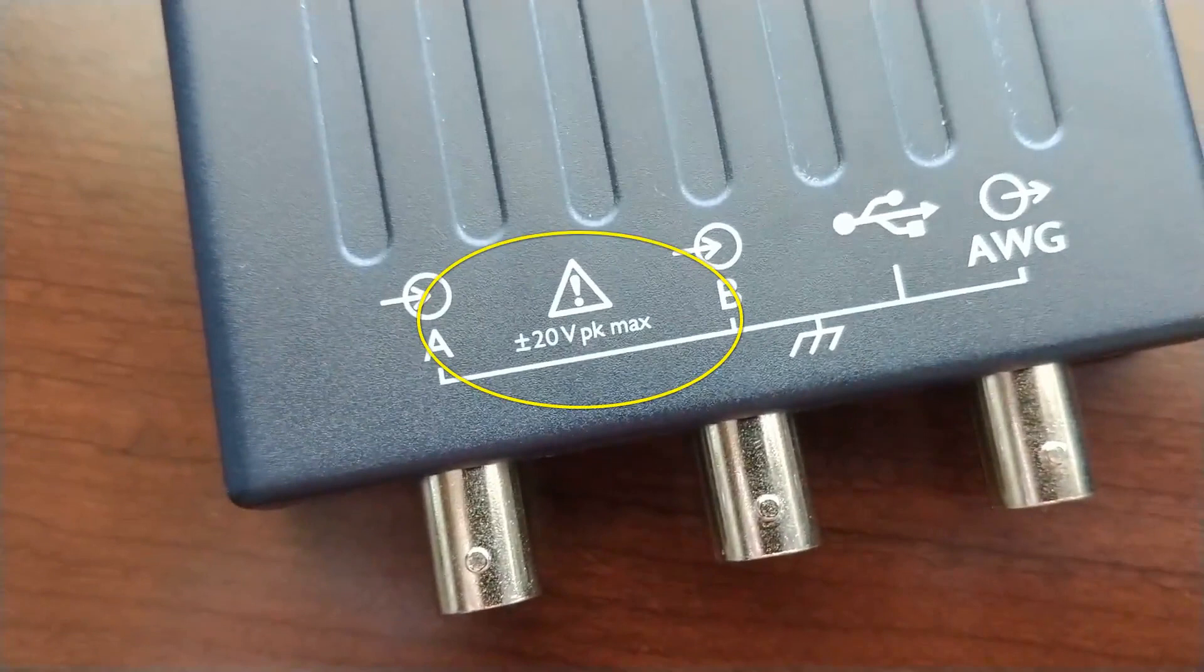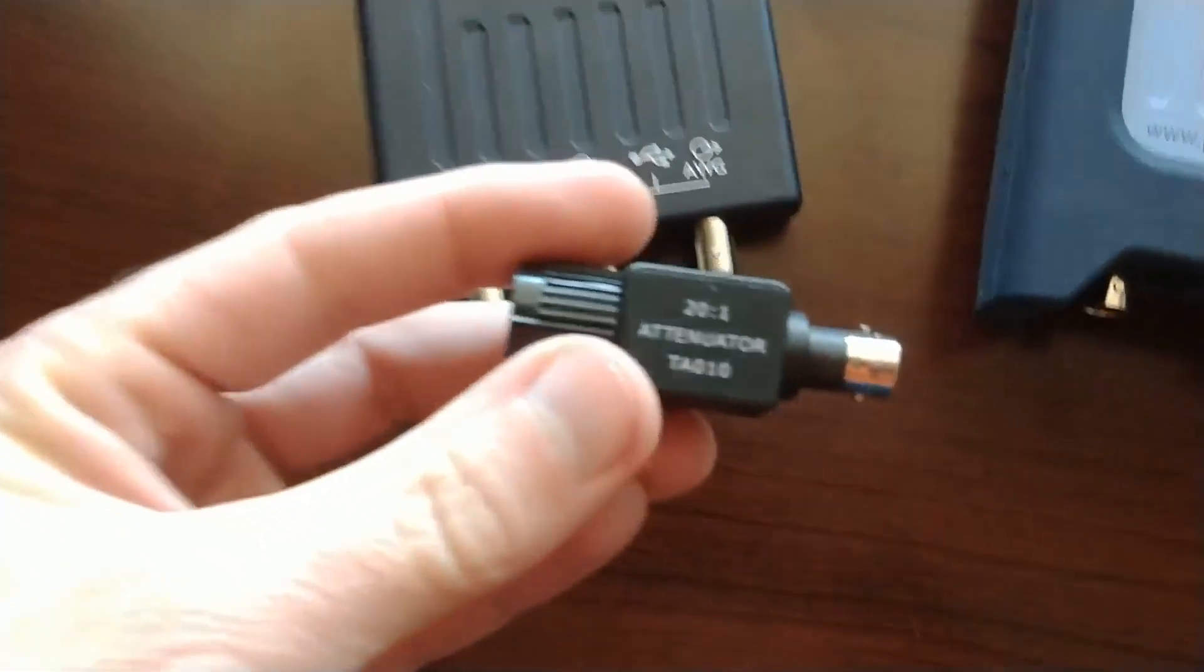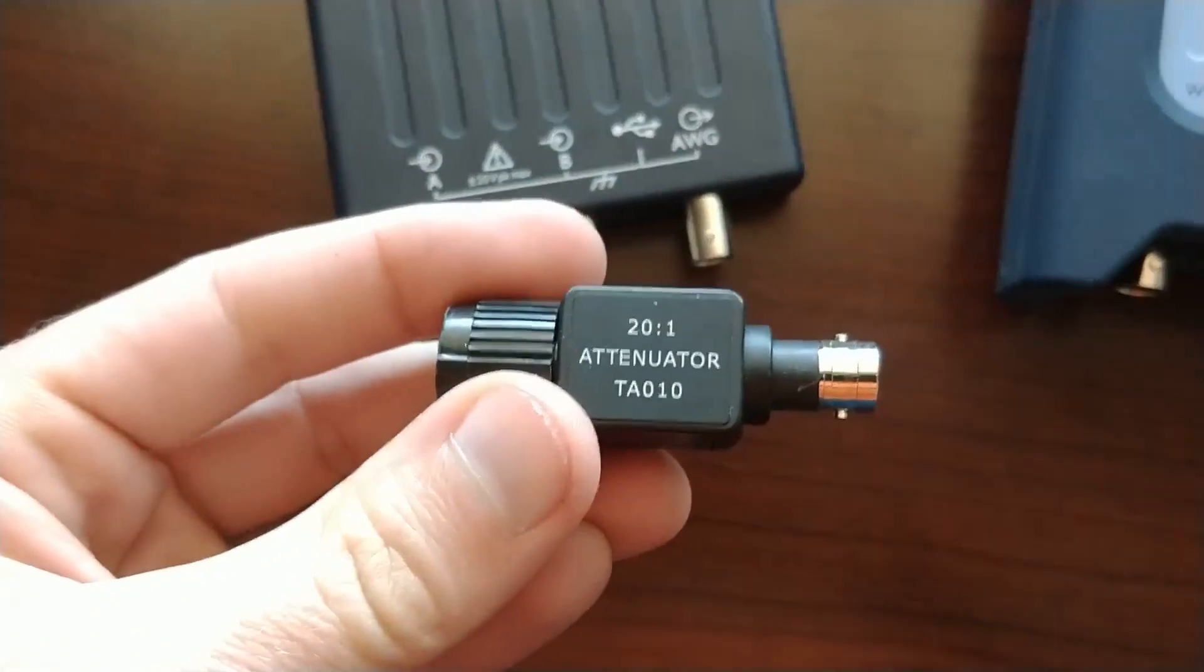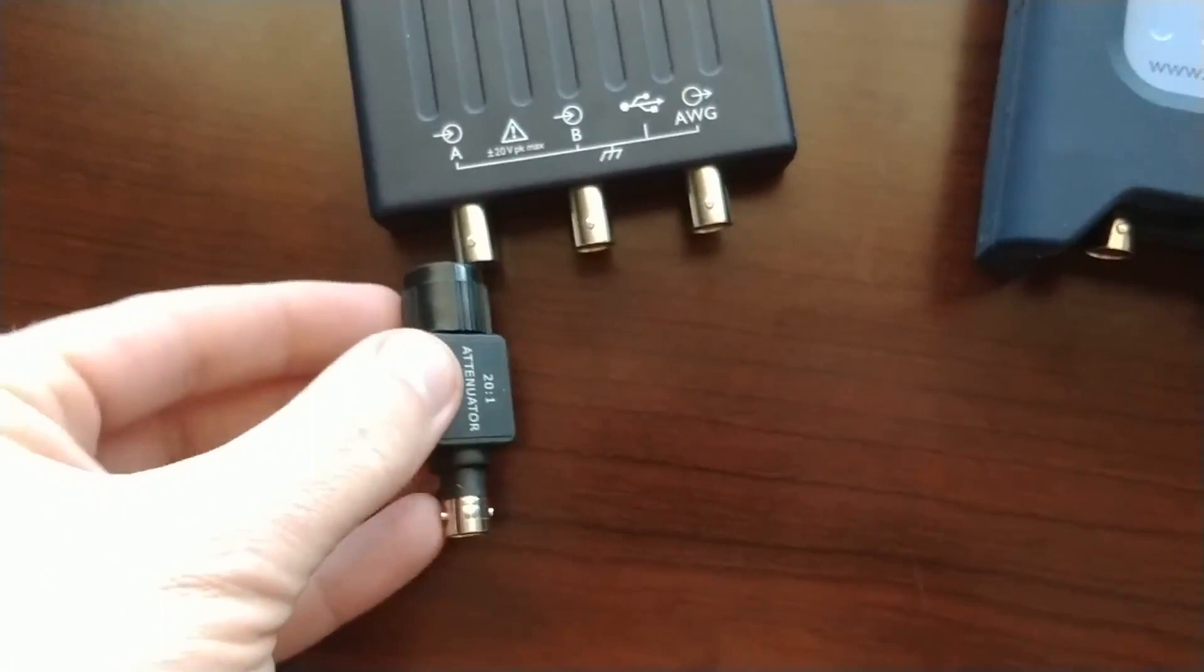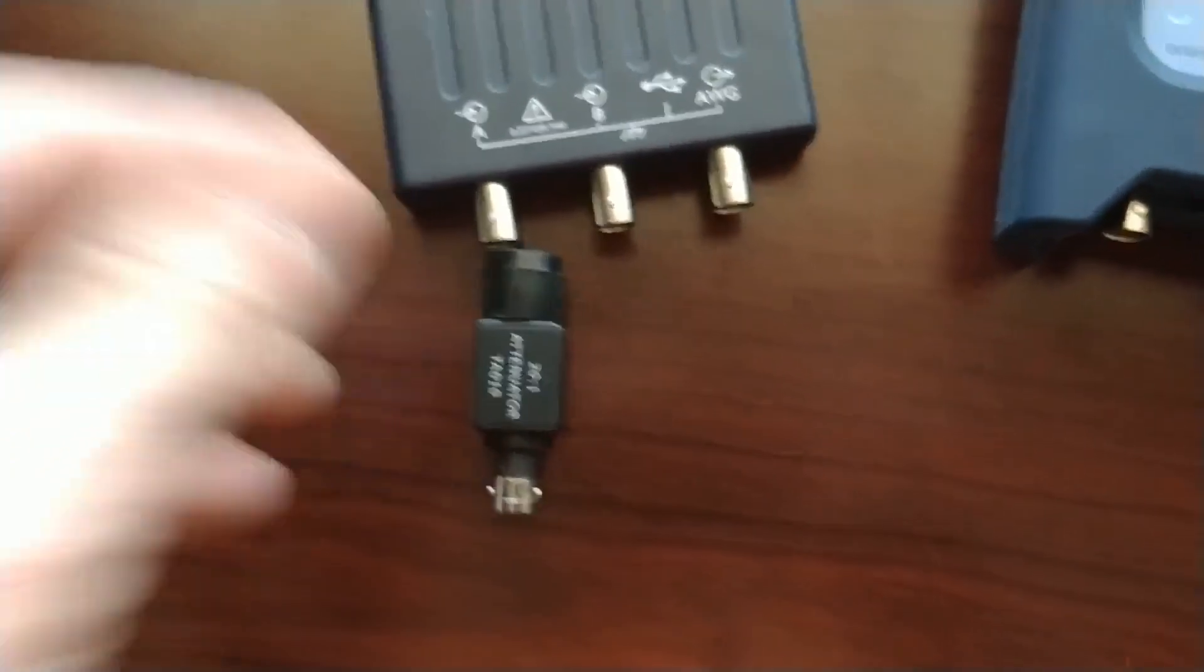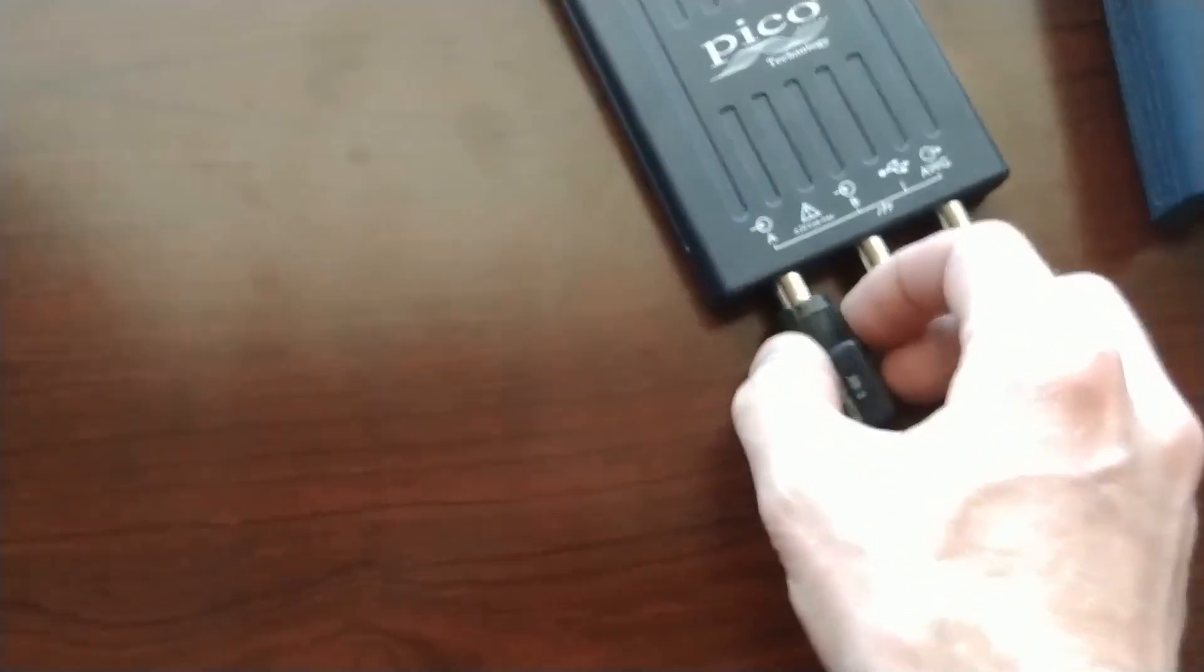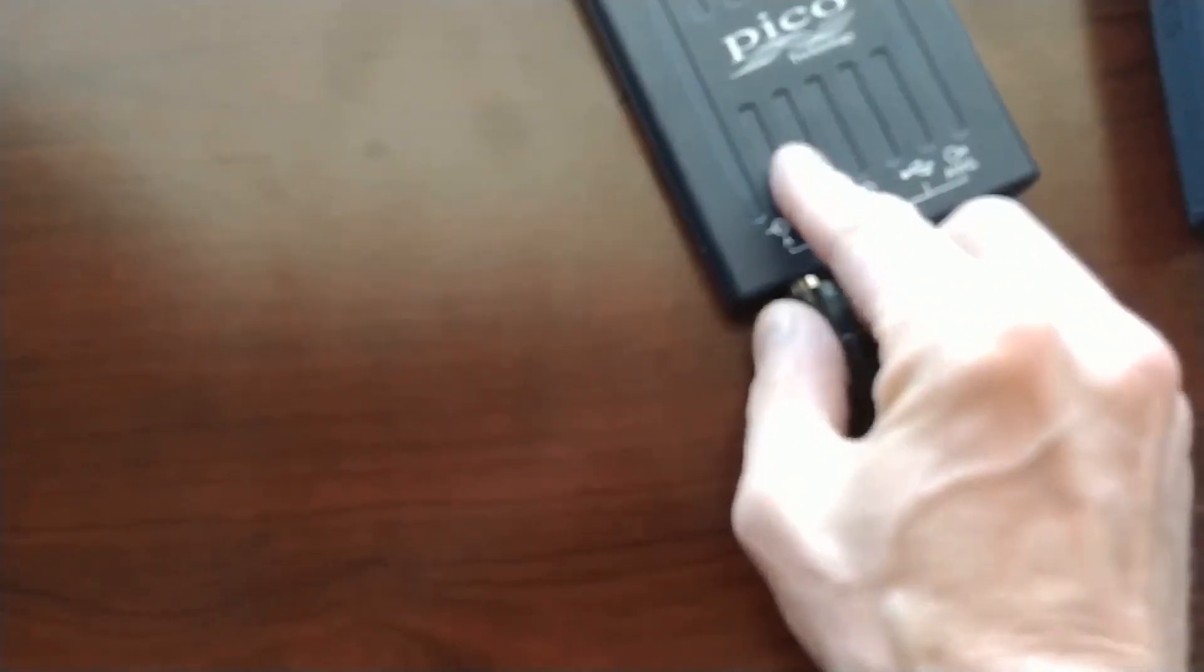To get around this and to protect your scope, I would recommend that you purchase two attenuators, one for each channel. You can find these online for about $10 each. This one is a 20 to 1 attenuator. They also make 10 to 1 attenuators. This one reduces the input voltage by a ratio of 20 to 1.